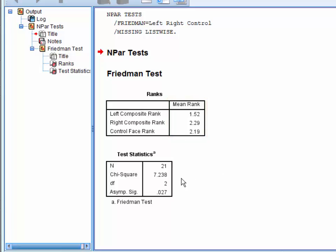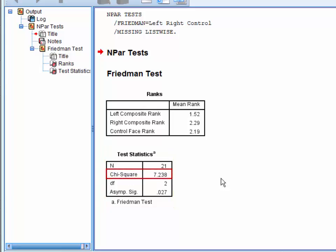In the table below, we have the information we need for the write-up. More specifically, we have the test statistic, chi-square, which we usually denote with an italicized Greek letter chi.